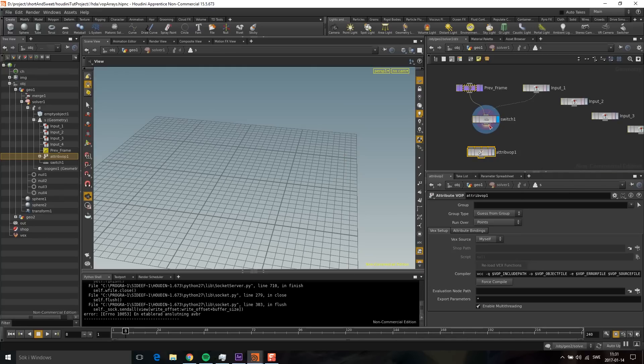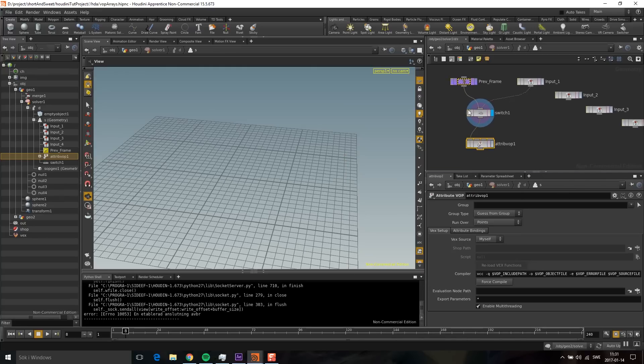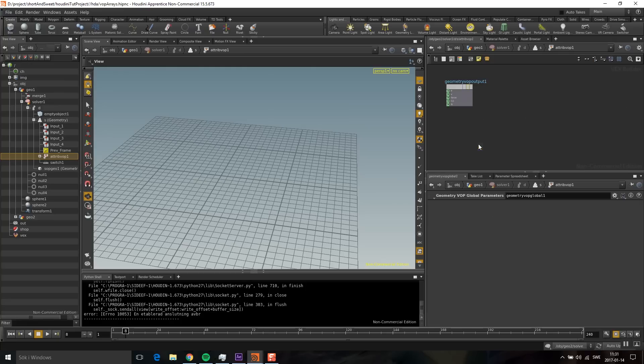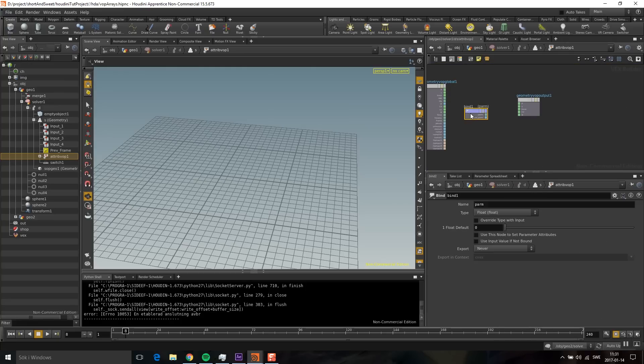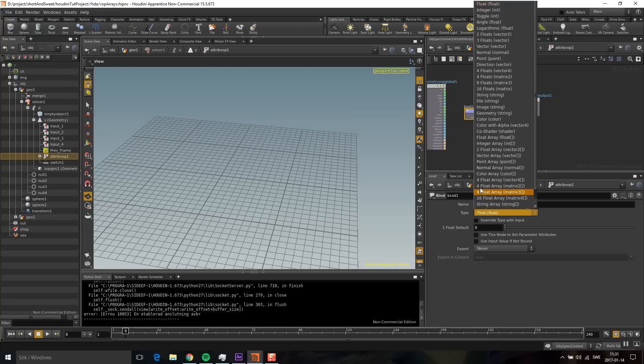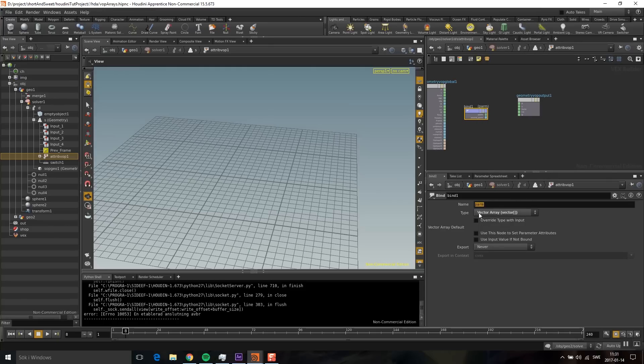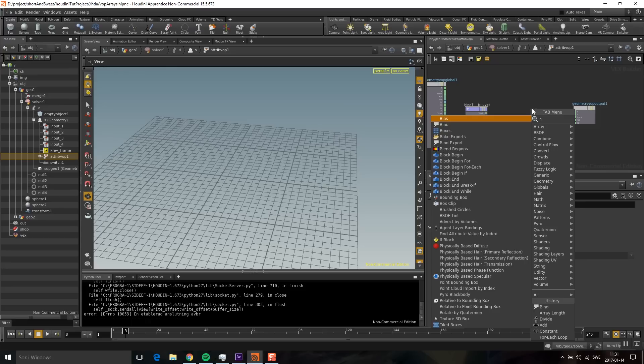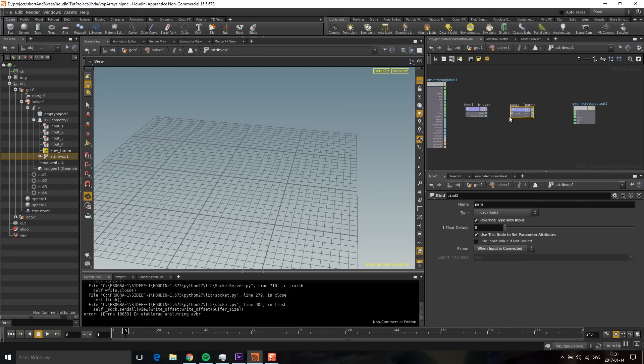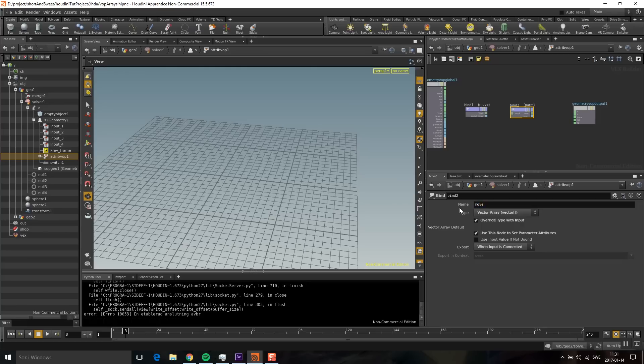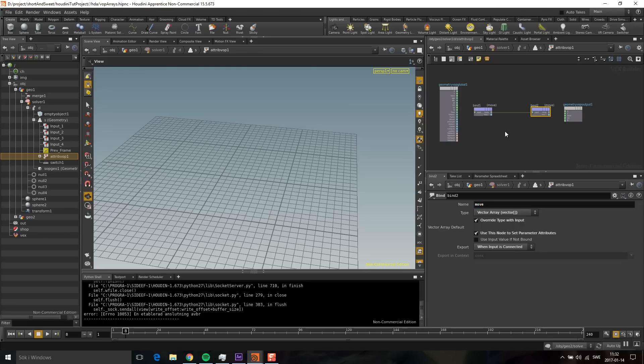First I'm going to plug in whatever comes out here in the first port, then take the second sphere and plug that into the second port. Let's go in here. I'm going to drop down a bind and specify that this will be a vector array called 'move.' To write to this array, I'm going to do a bind export. Now I'm just getting the array and writing it back, but I obviously want to do something.